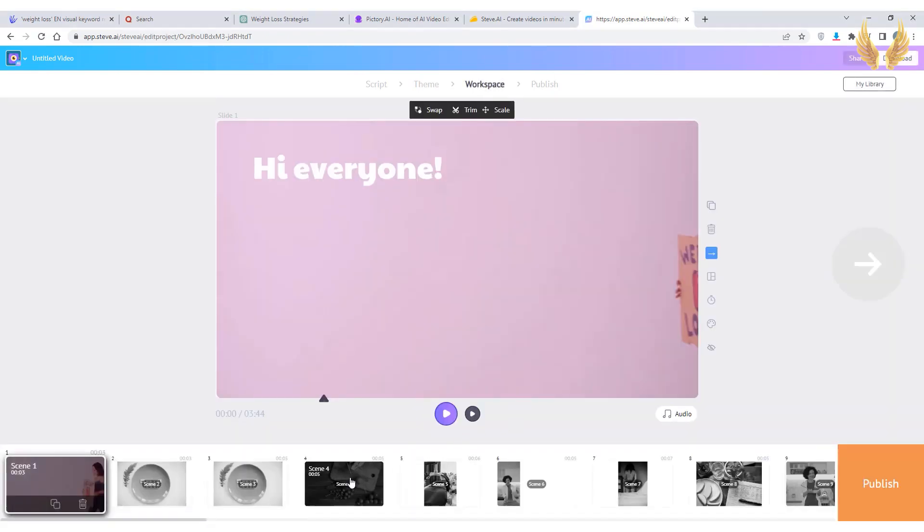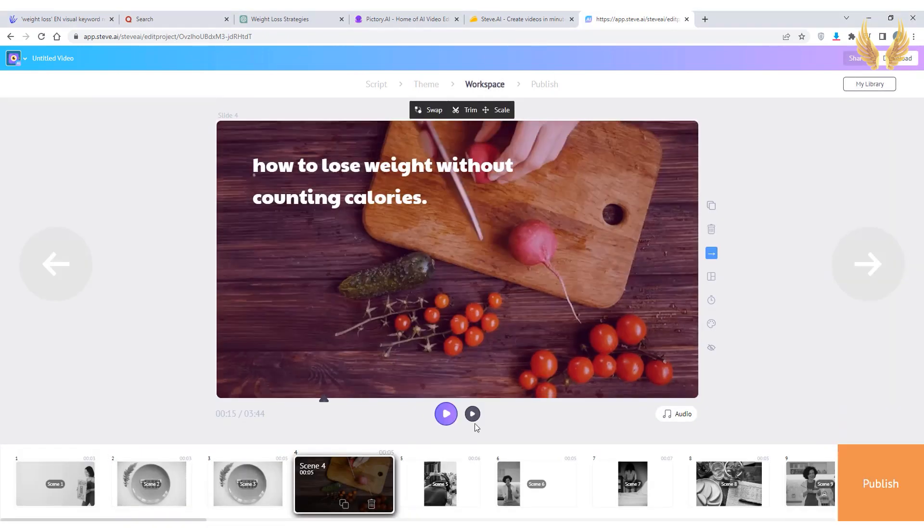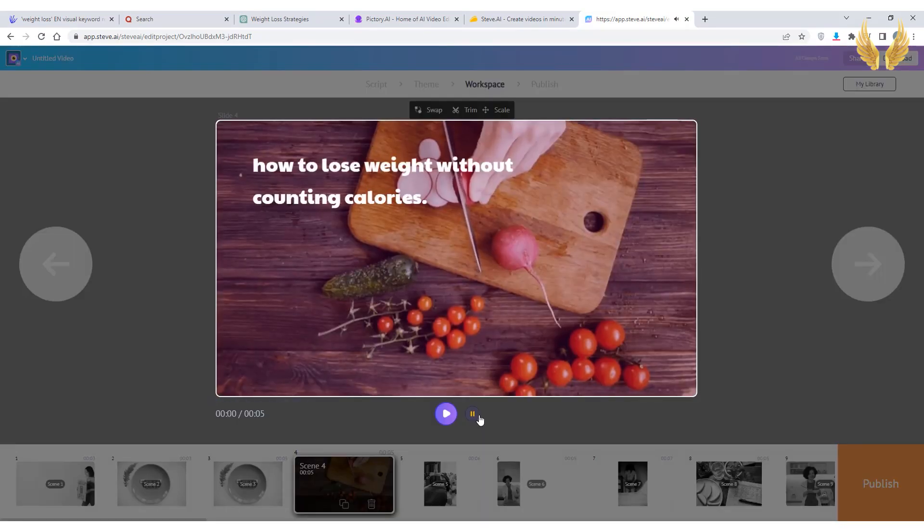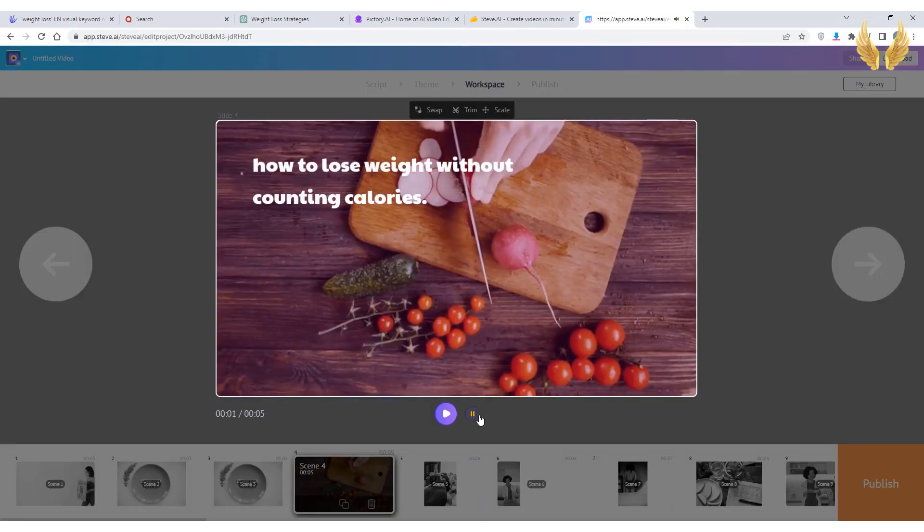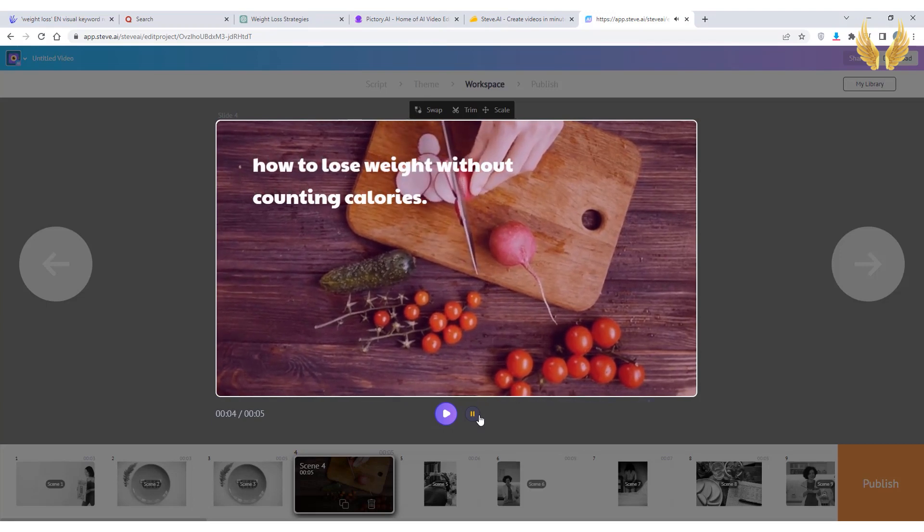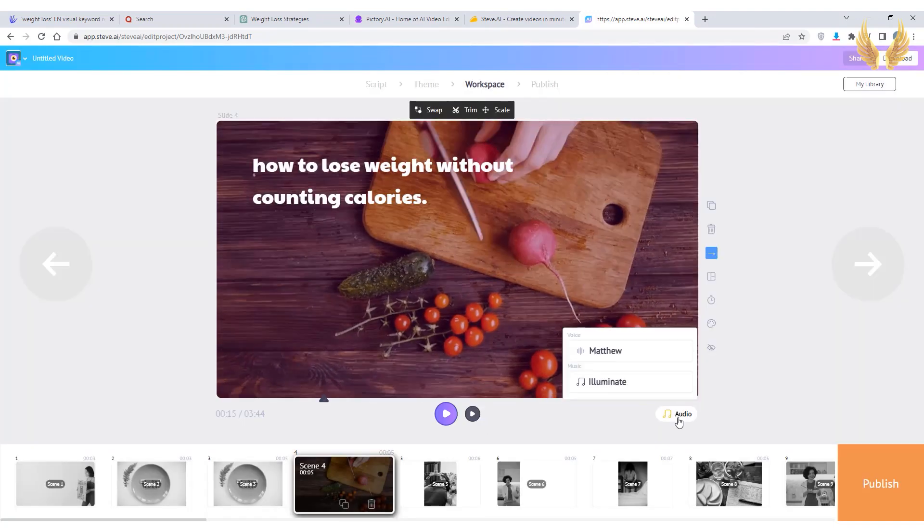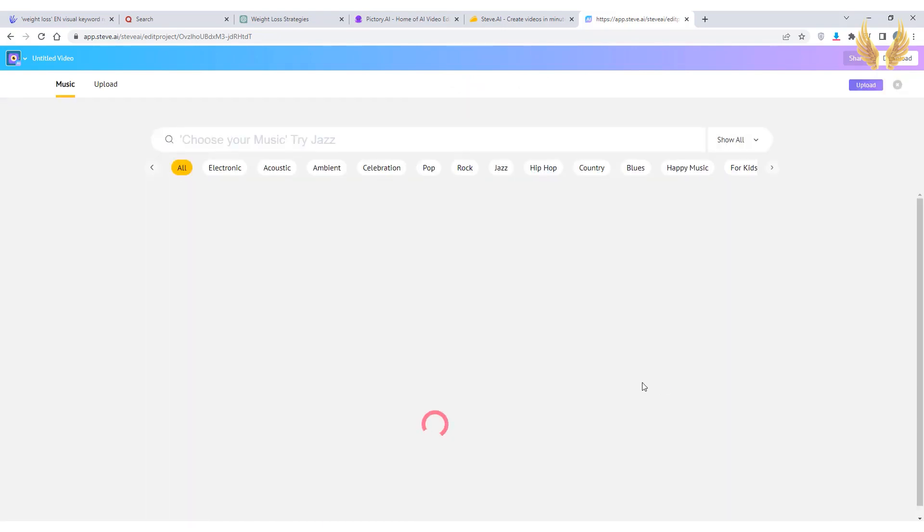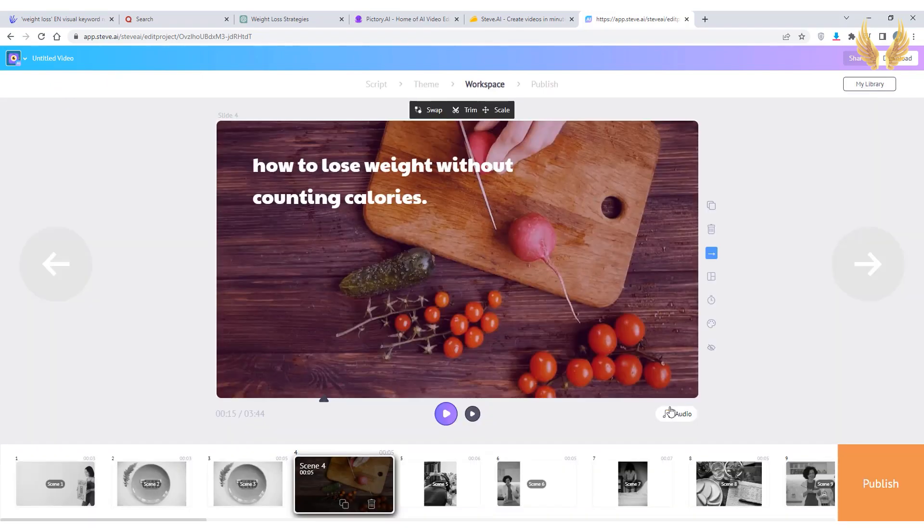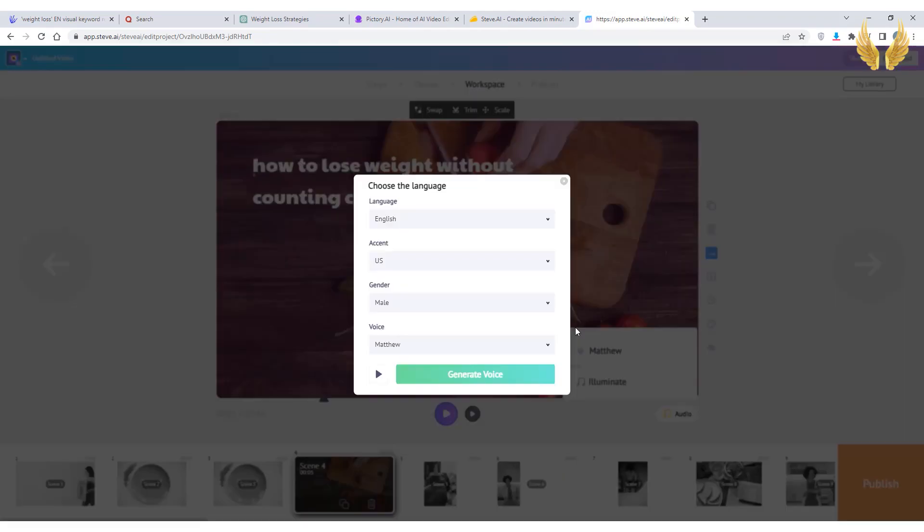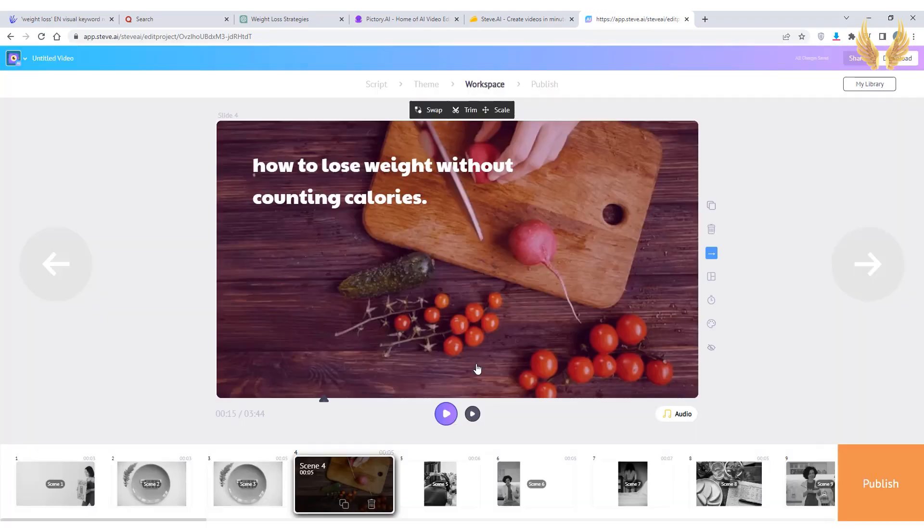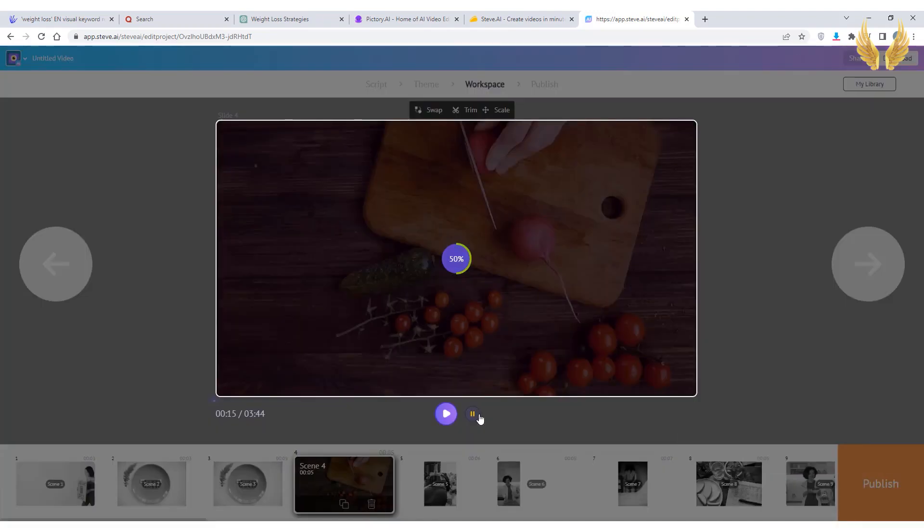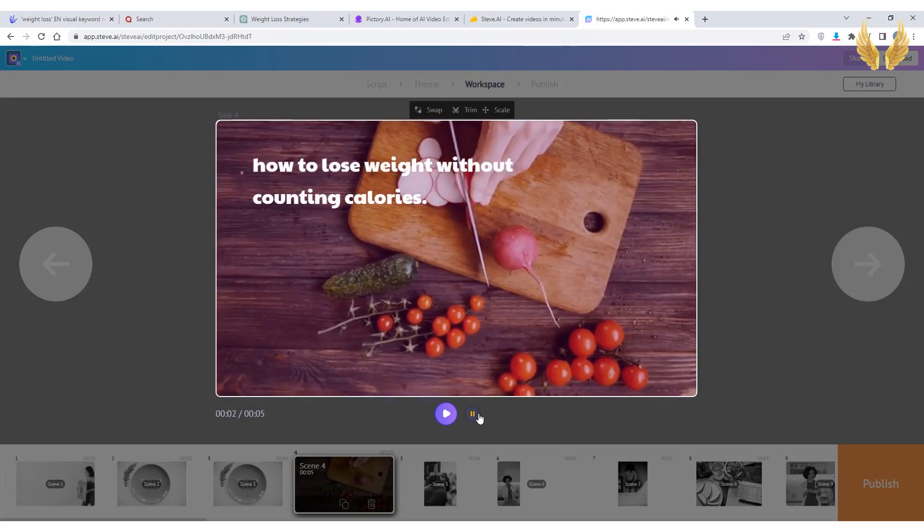The voice will be auto synchronized with the video. How to lose weight without counting calories. You can swap or delete or change the volume of the music track as well as the voiceover used.